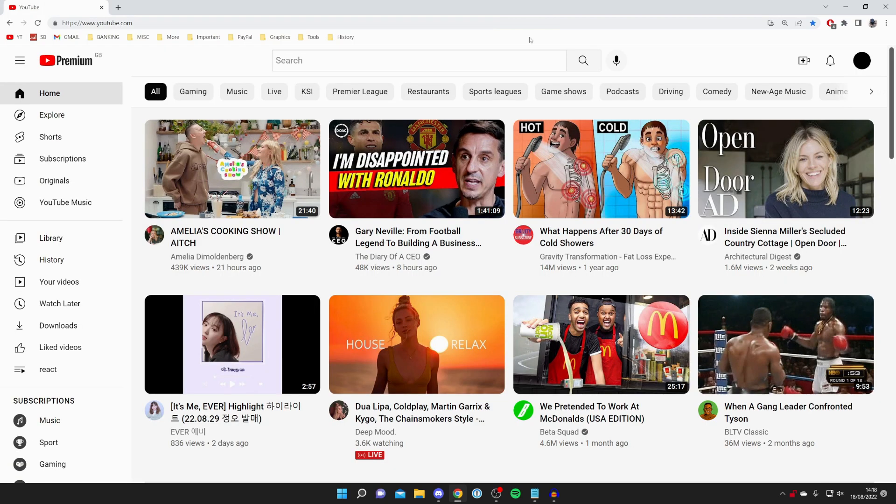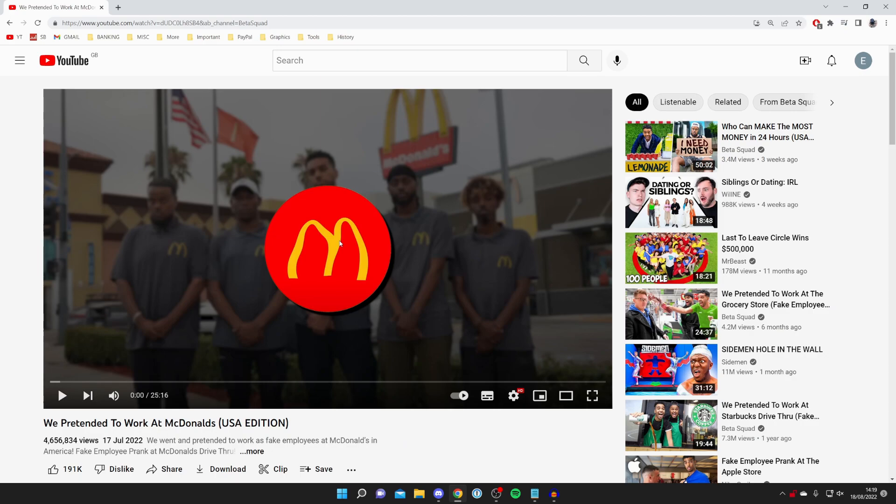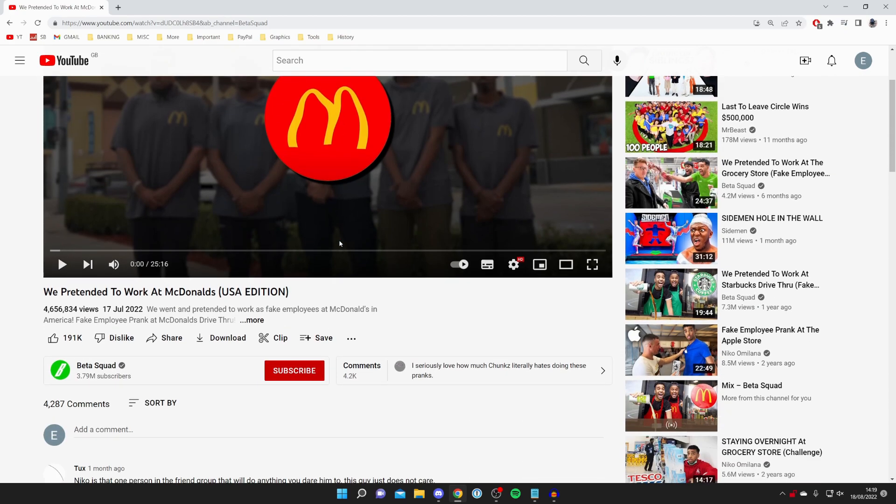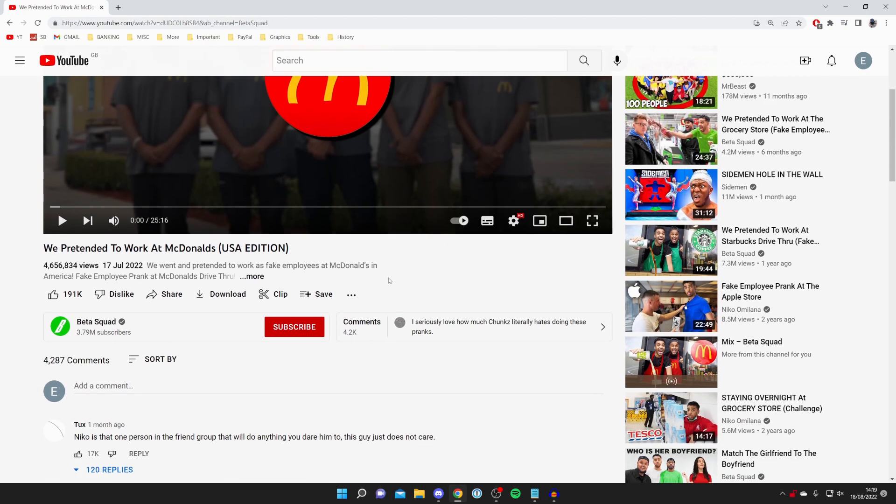Now let's get into the next method of downloading other people's videos. The first thing you need to do is choose a video you want to download. For example, I want to download this one here. Once you're on the video, all you need to do is scroll down.